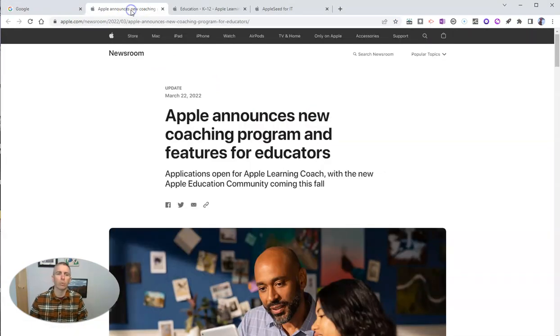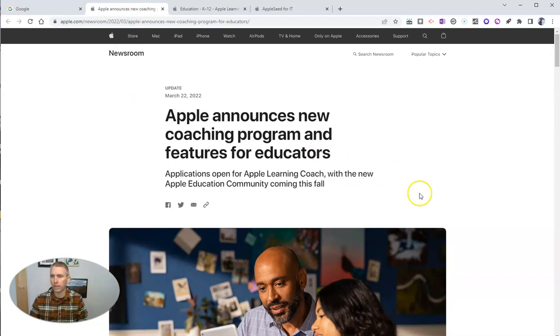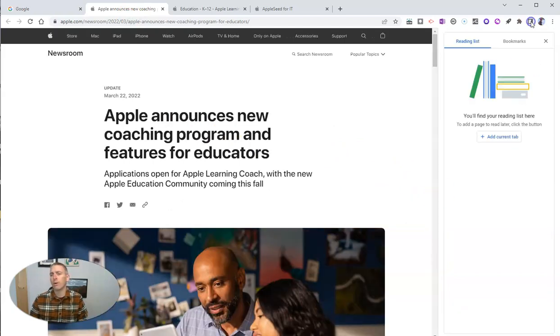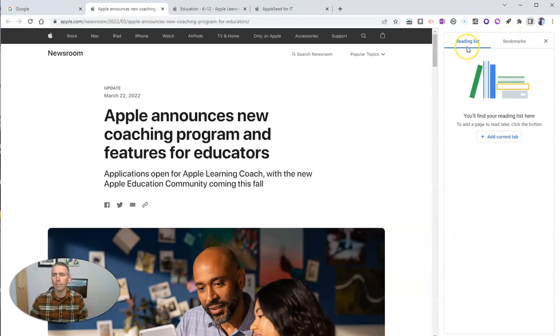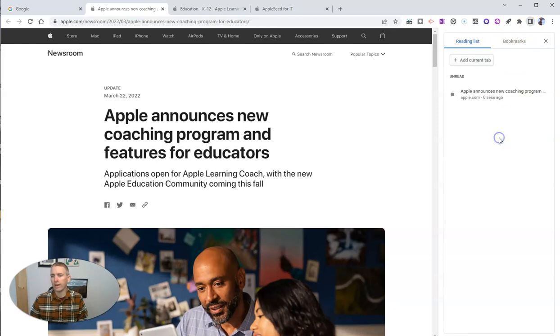Let's say I'm reading this article about Apple's new coaching program and features for educators, and I want to save it for later. I'm going to add it to my reading list with that little tab there. I'm going to just say Add Current Tab. And there it is.